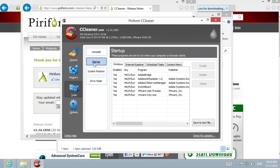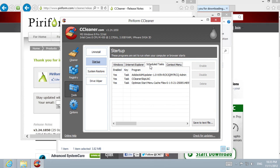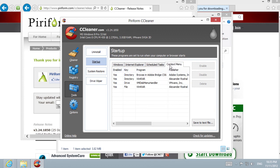Here, we can change Windows Startup Settings, Internet Explorer Startup Settings, Scheduled Tasks, and Context Menu Startup Programs and Settings.